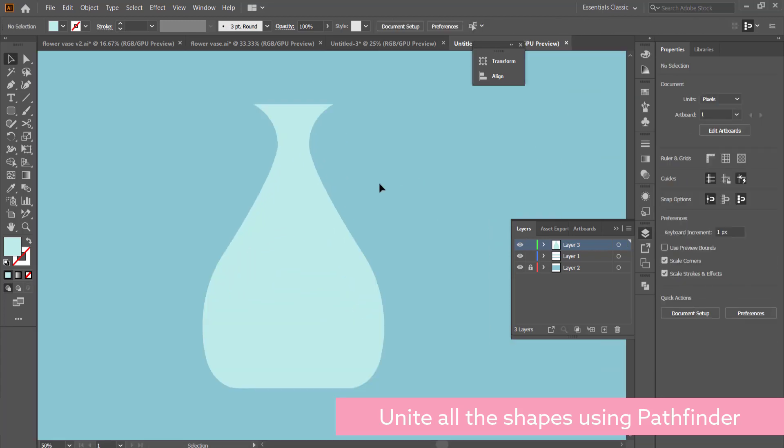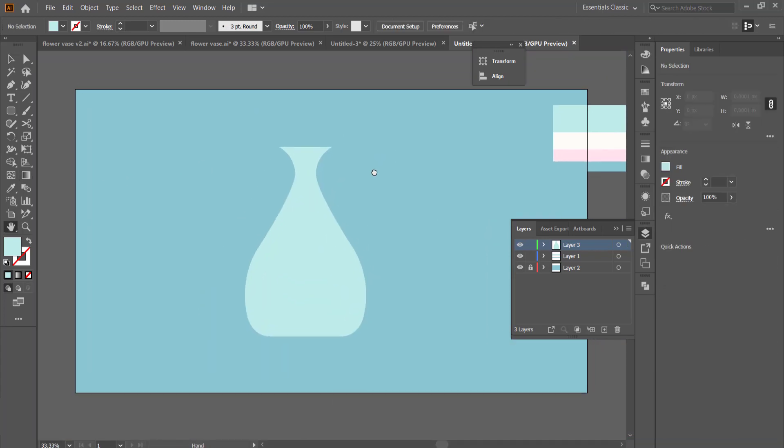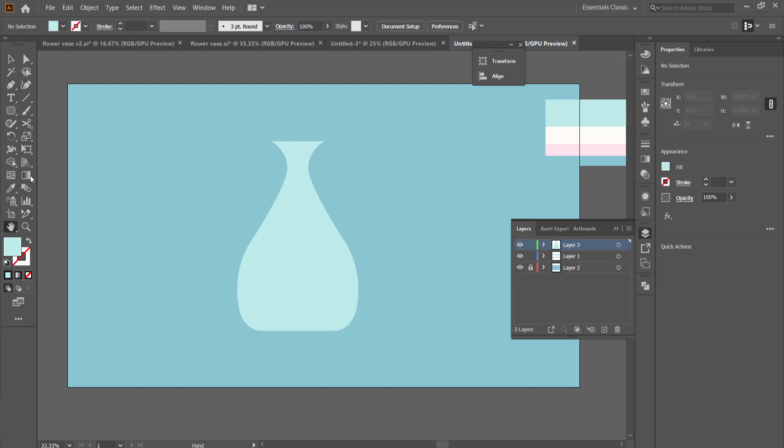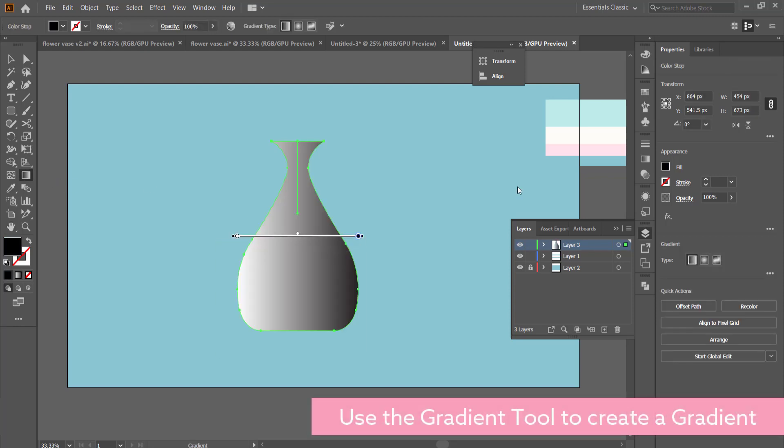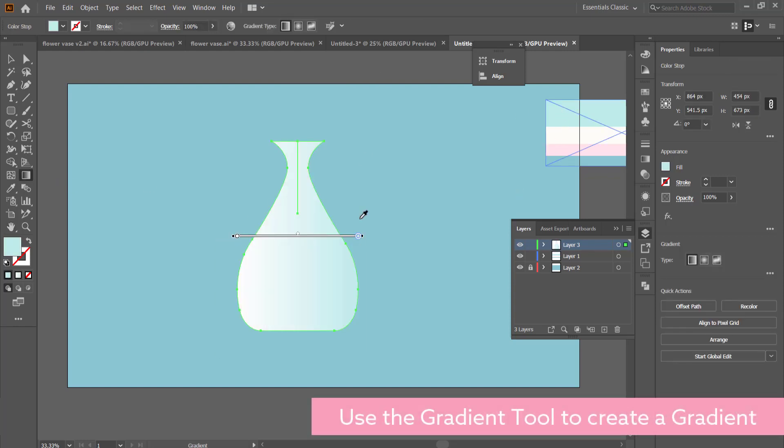Once you have the whole vase shape, then you can unite all of those parts together to join as one solid shape.